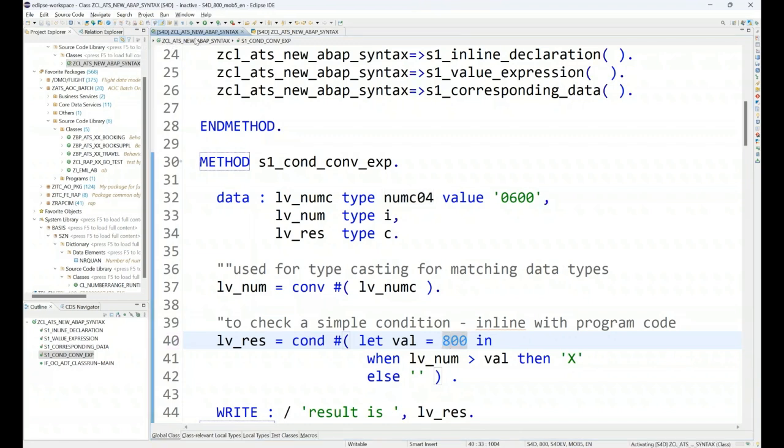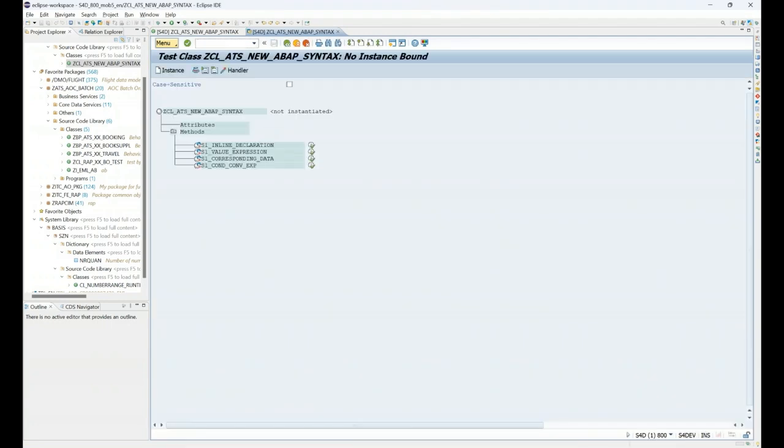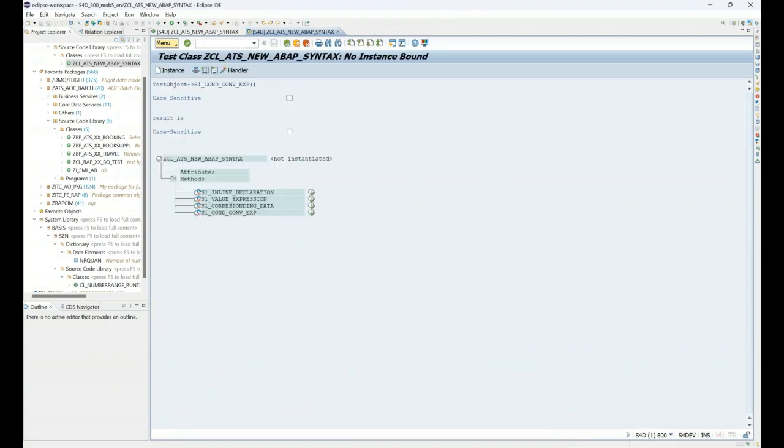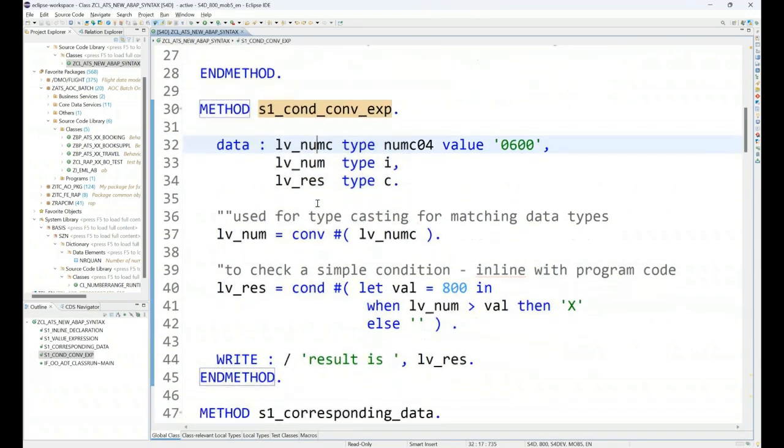So the result should be blank this time. Let's go and check that. Yes, it is blank. You can see it's empty. So condition is fully working as expected. So that was a very simple example of conditions and conversion or typecasting your data on the fly.